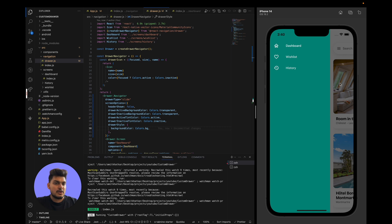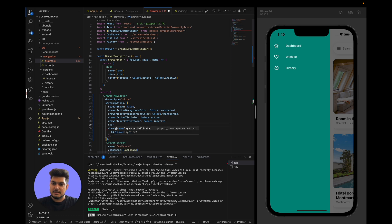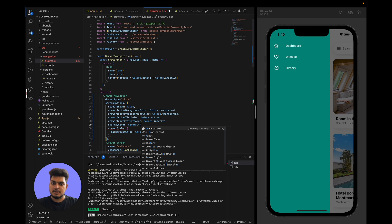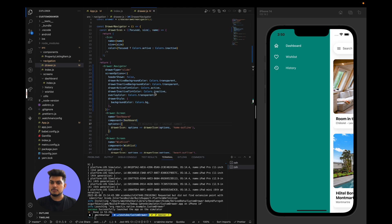Now let's change the overlay color to transparent. Right now the scene view has some opacity applied to it when the drawer is open. By setting overlayColor to colors.transparent, both the drawer and the screen are visible at the same time, appearing as a single view rather than two overlapping views.